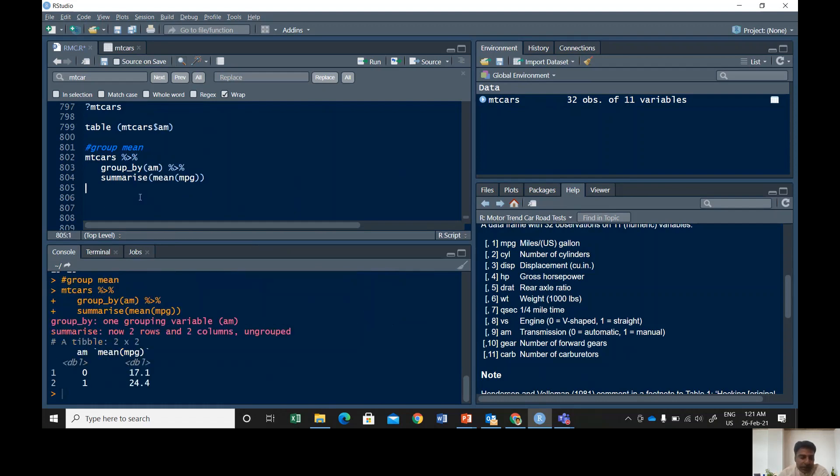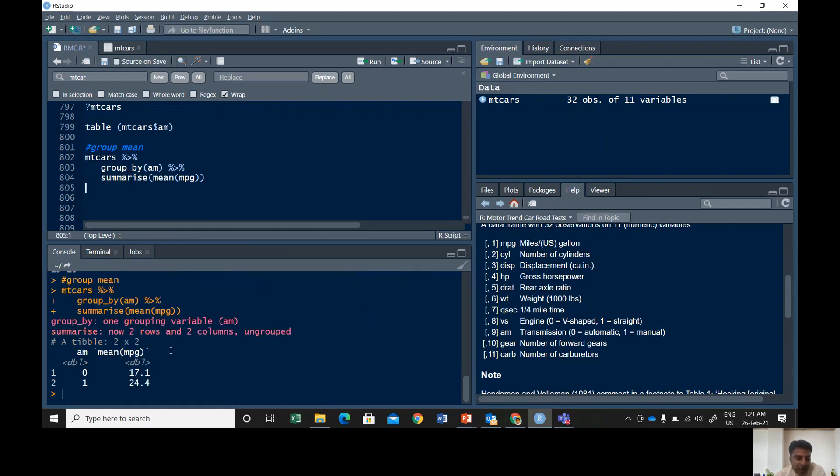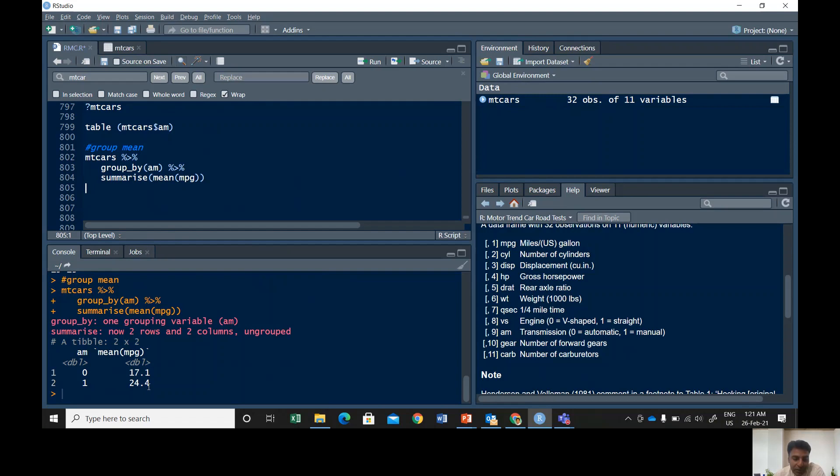Alright, so group by transmission or AM, then summarize mean of mpg. Let's run this command. See, it says automatic cars have 17.1 mean miles per gallon and manual cars have 24.4 mean miles per gallon. It means manual cars are giving higher mileage than automatic cars.